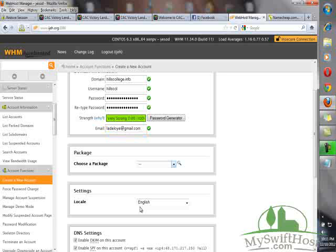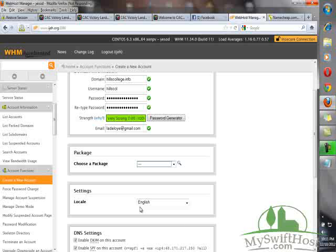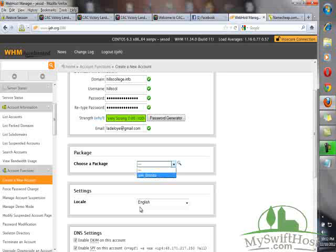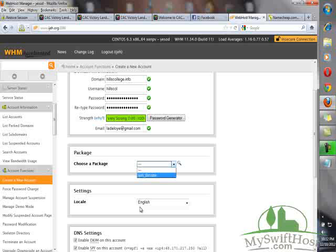Then you input the email address. This is optional, but preferably you can add an email address. You'll be required to choose a package. Remember when we started, we created a package called Bronze, so it will reflect here. Choose a package - this is EJ_Bronze. If it is silver, you will see silver. You click on it.